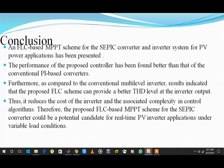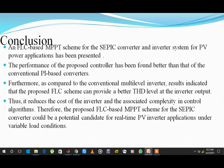The conclusion of this project: an FLC-based MPPT scheme for the SEPIC converter-inverter system for PV applications was presented. The performance of the controller has been found better than that of conventional PV converters, and by using this we can decrease the harmonics inside the inverter, providing a better THD level at the inverter output. Thus the cost of the inverter may decrease because of having lower THD values. Therefore, the proposed FLC system for the SEPIC converter could be a potential candidate for real-time PV inverter applications under variable load conditions. Thank you.